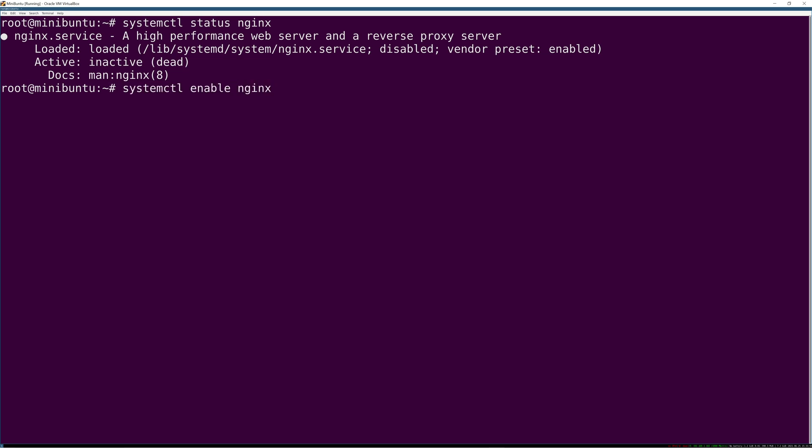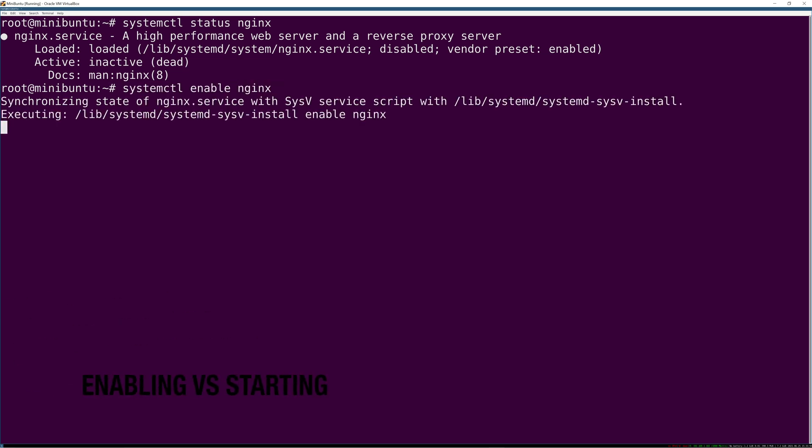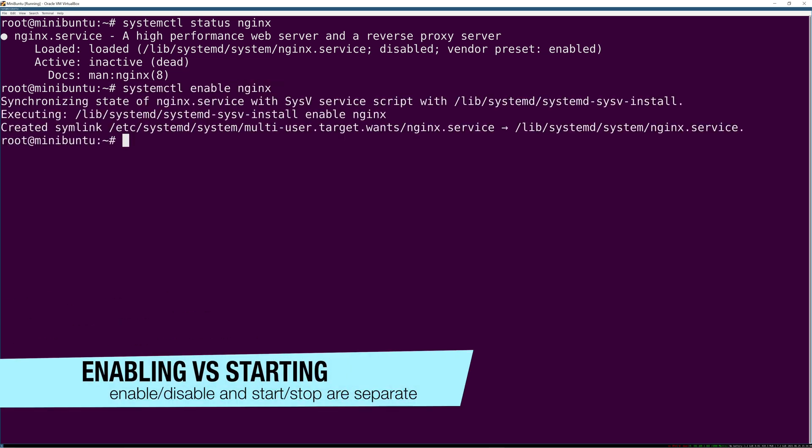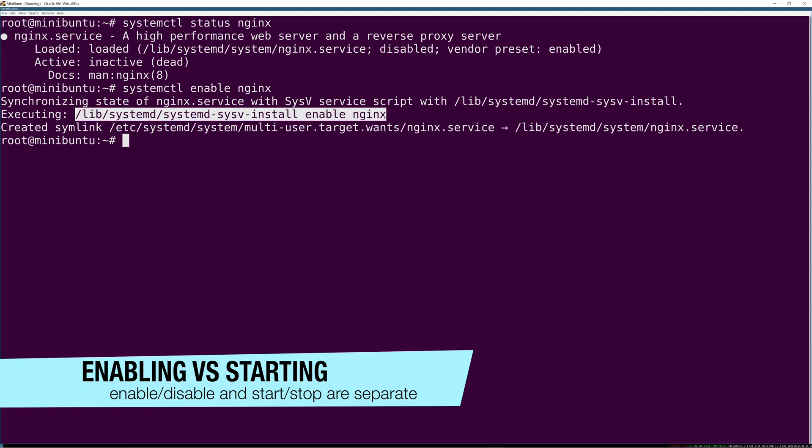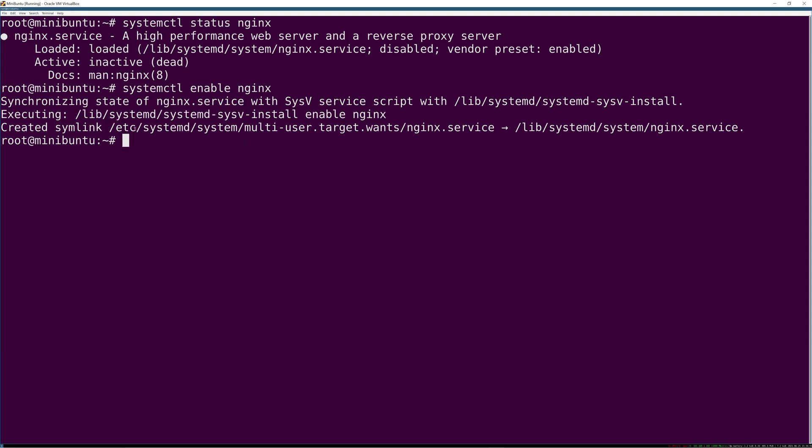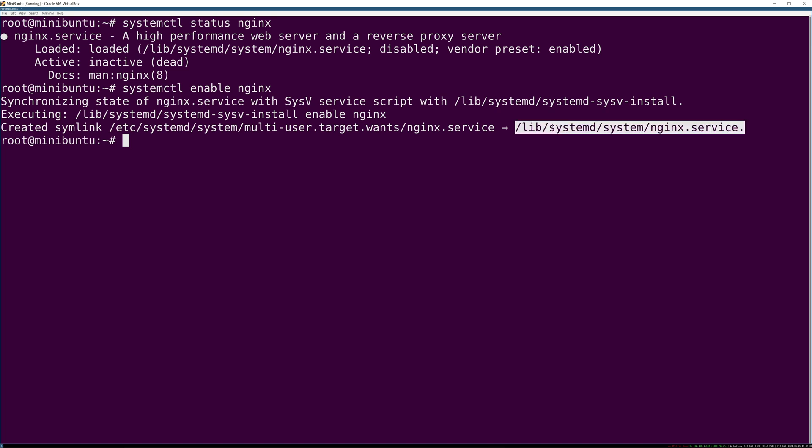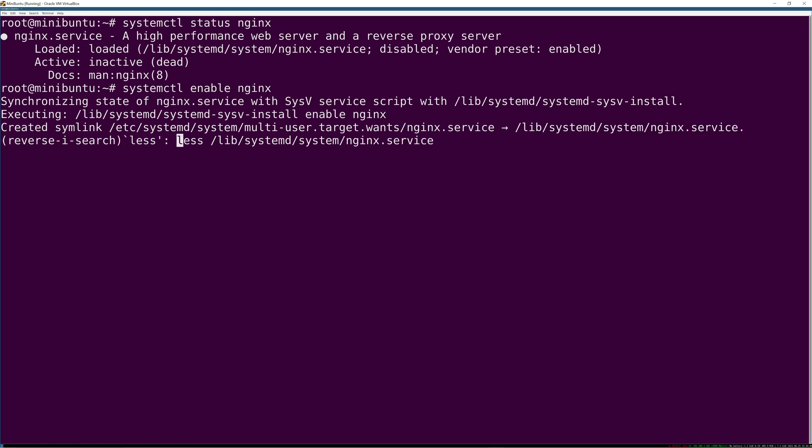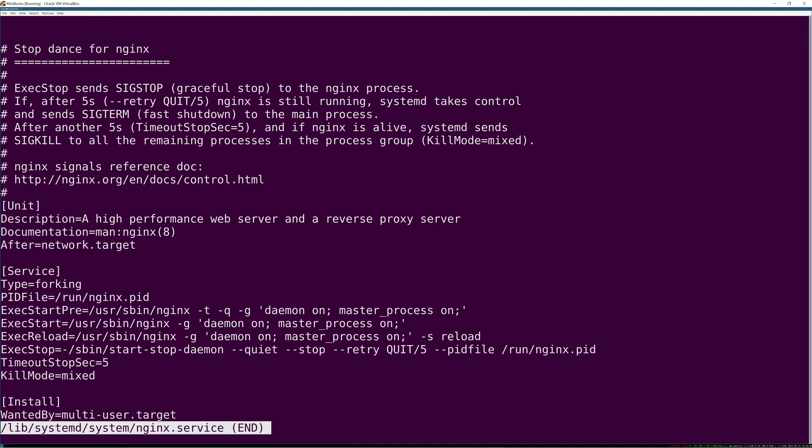Let's enable nginx. It's disabled, right? So let's see what happens. It executes this command and creates a symlink from the target that wants it. It's listed at the end in the install section of the unit file. It says multi-user target wants this, so it's adding this to the place where that actually gets looked up as a symlink - just a symlink to the unit file.